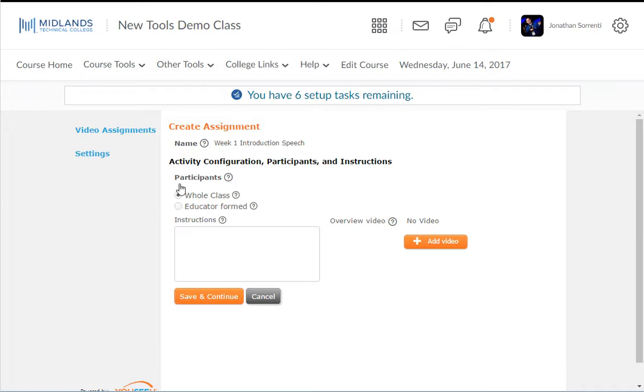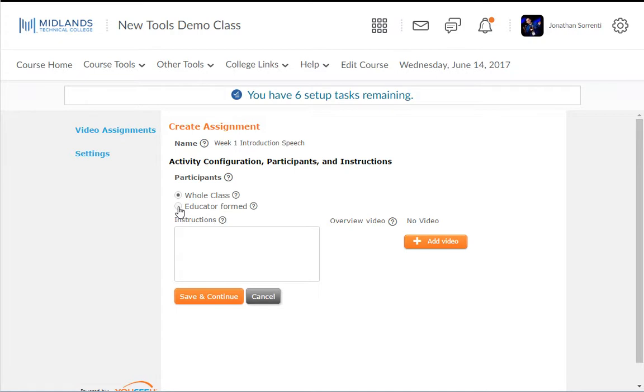In the Participants section, you will want to select the Whole Class option if this assignment pertains to all of the students on your class list in D2L Brightspace. Select the Educator Formed option if you are setting up this assignment for an individual set of students within the course, or if you would like to set up groups for this assignment.